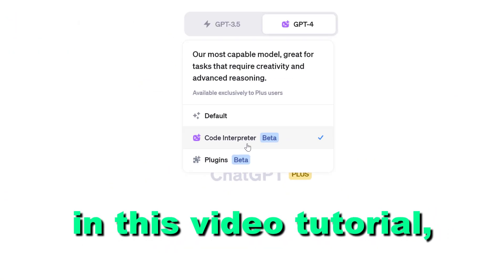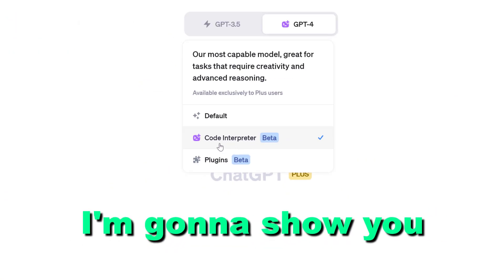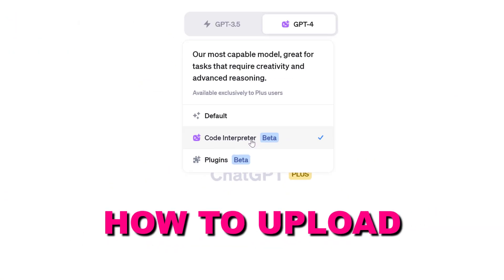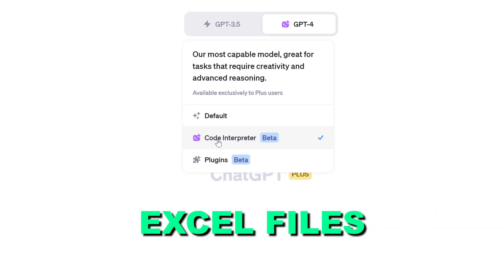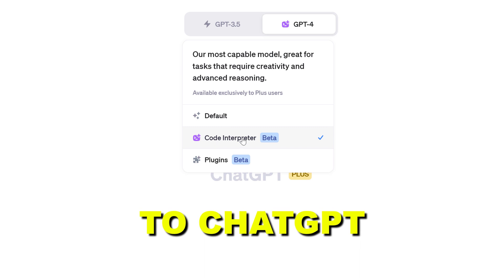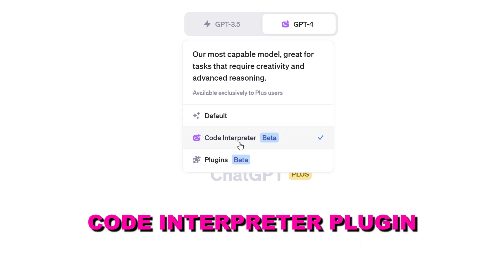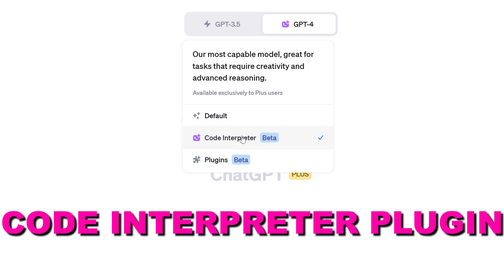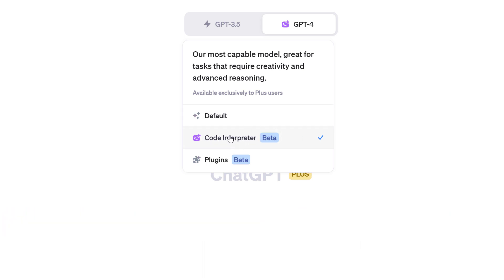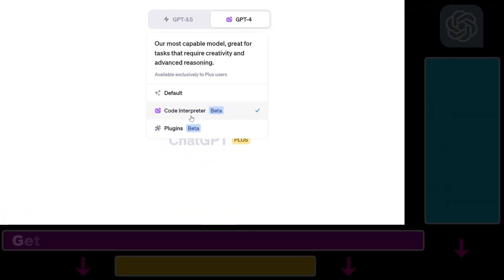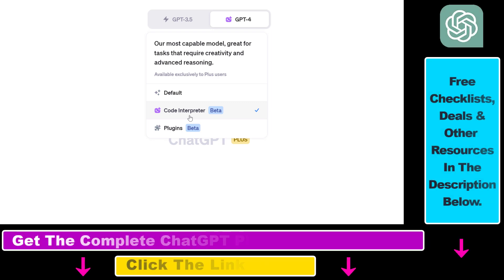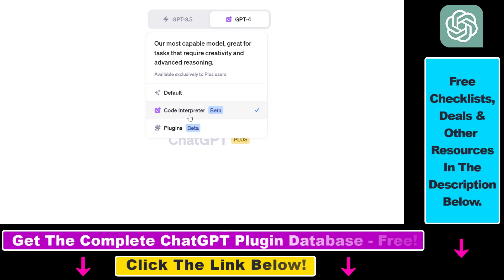Hey everybody, in this video tutorial I'm going to show you how to upload Excel files to ChatGPT using the Code Interpreter plugin and then use this Code Interpreter plugin to do data analysis with the data in that Excel file.